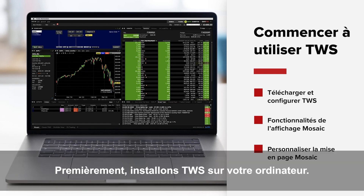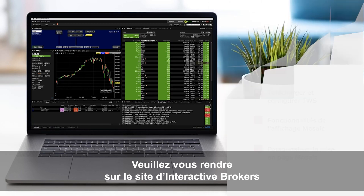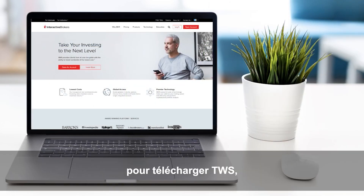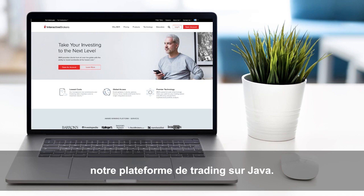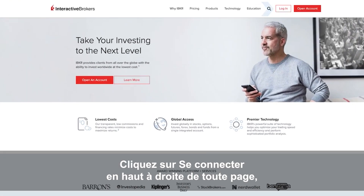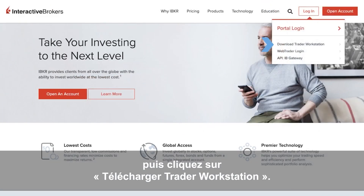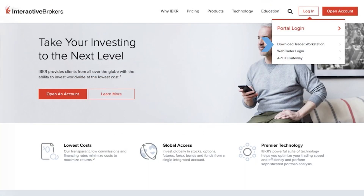First, let's install TWS on your personal computer. Go to the Interactive Brokers website to perform a one-time download of TWS, our Java-based trading platform. Click the Login button at the upper right of any page and then select Download Trader Workstation.